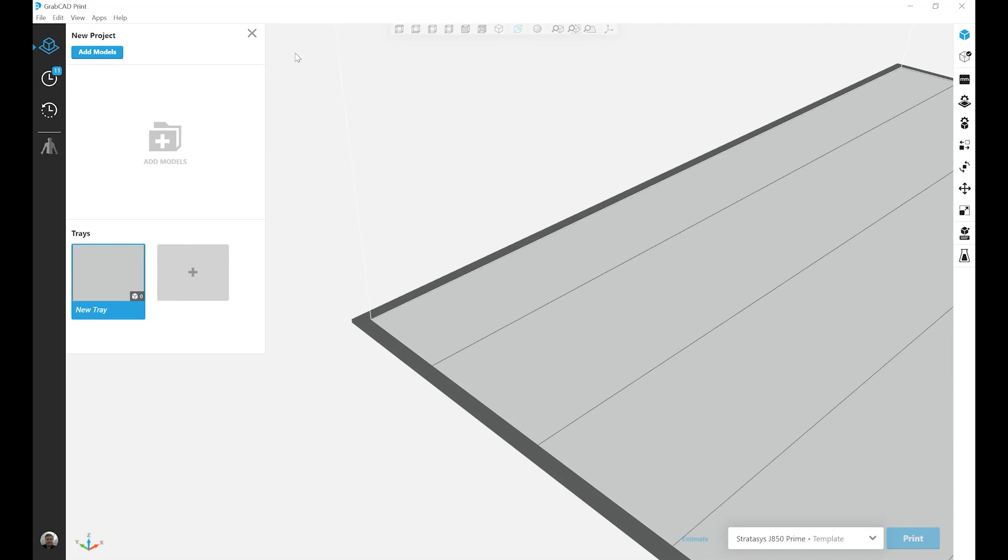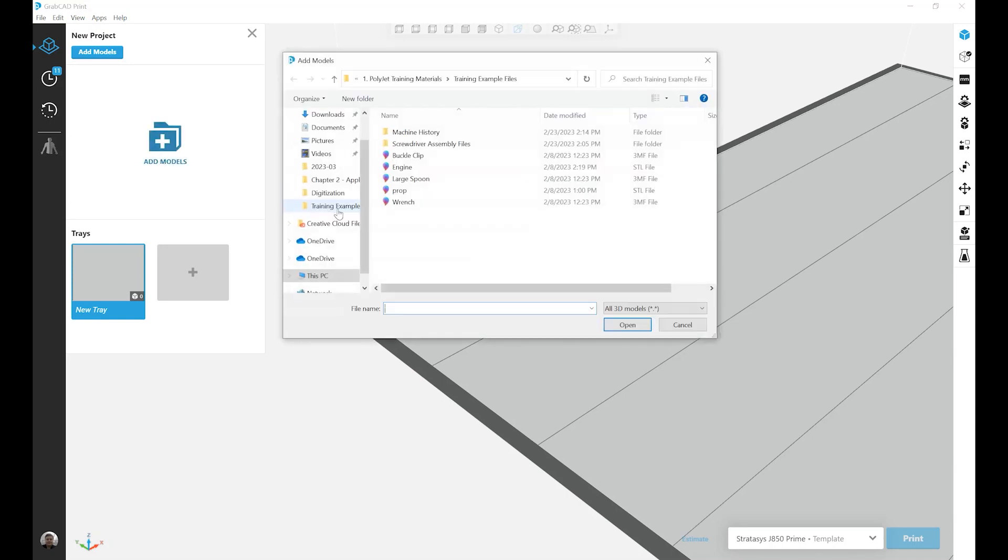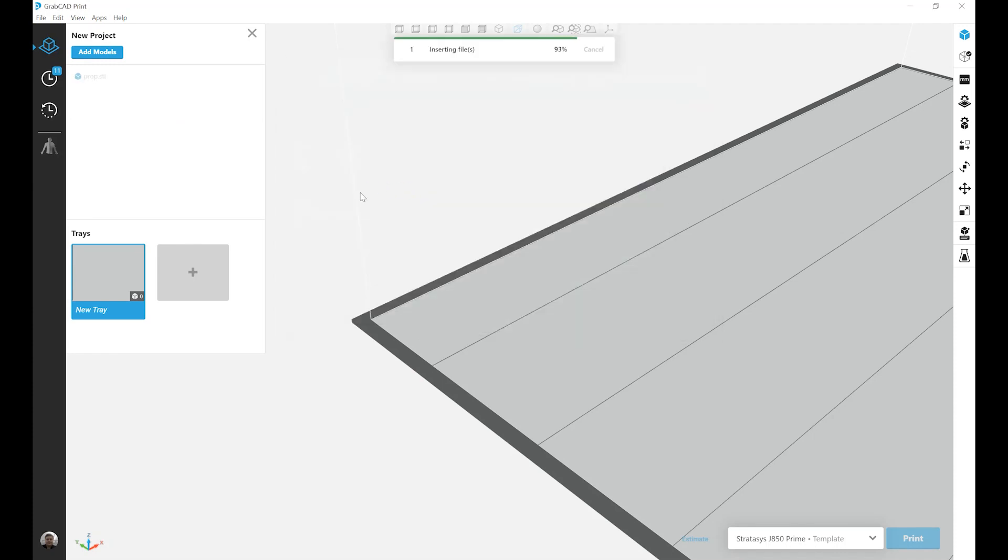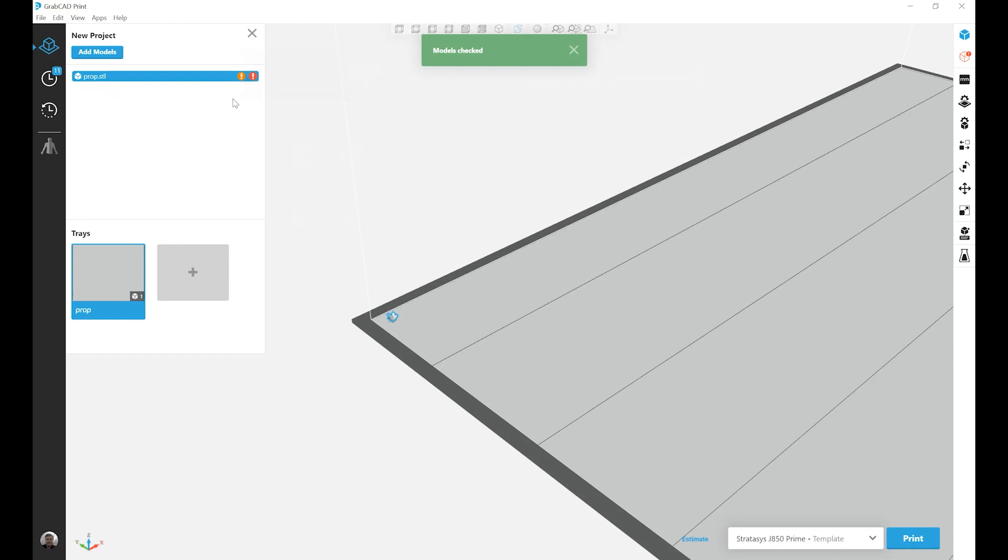When importing a unitless file format, like an STL, models can sometimes be brought into GrabCAD at an incorrect scale. To show this, let's bring in our prop file. If we look at the project tree, we see that the prop has loaded, but the orange exclamation point icon says that the model is very small.